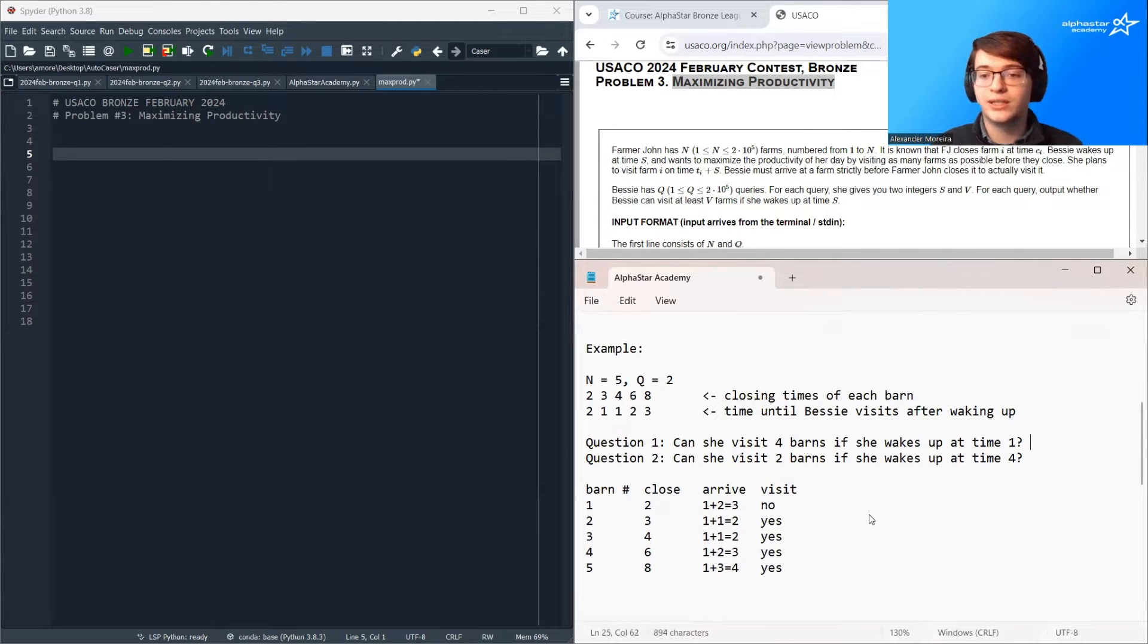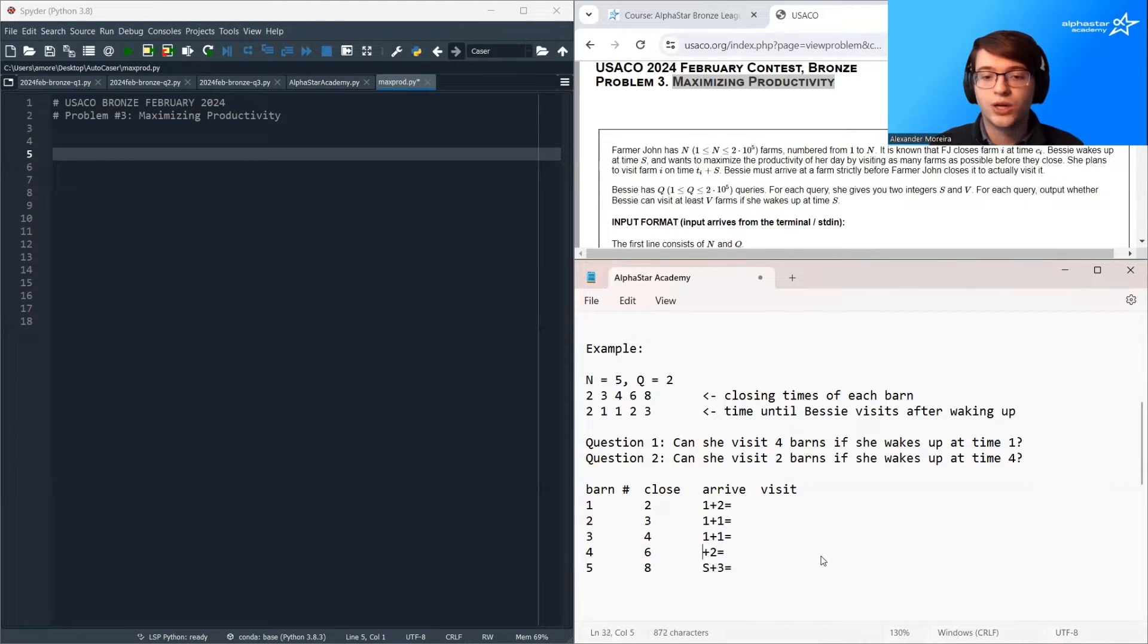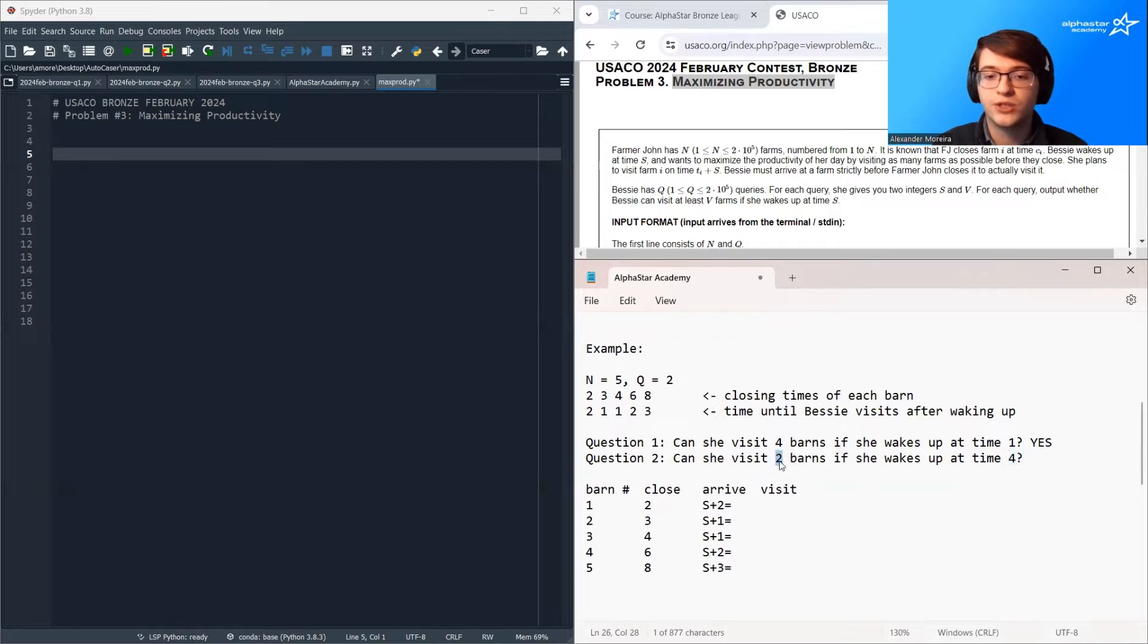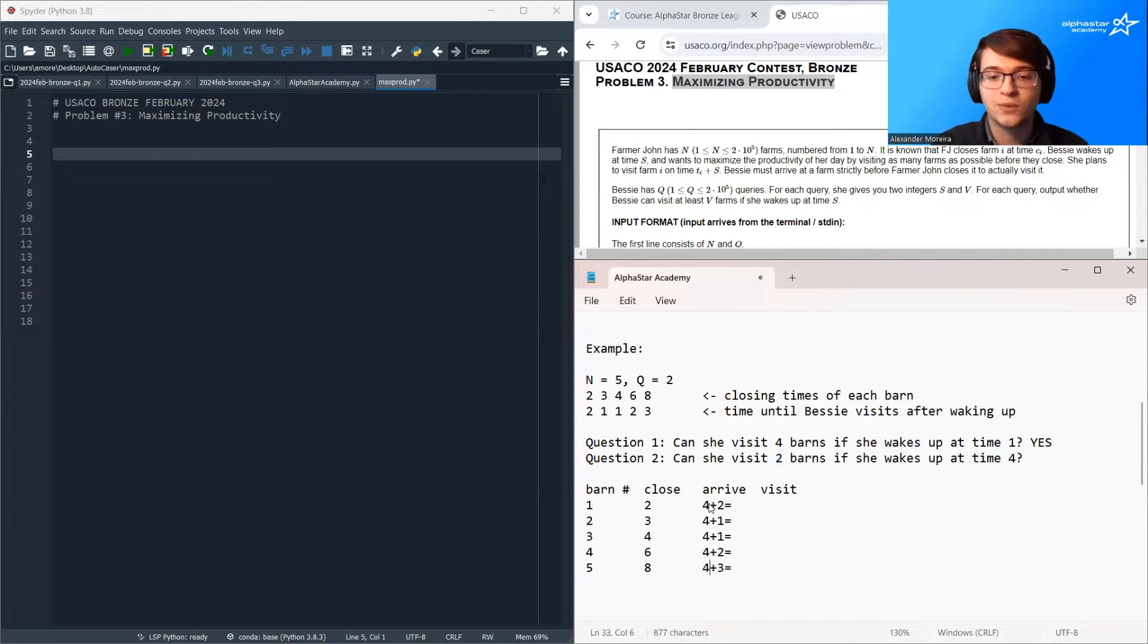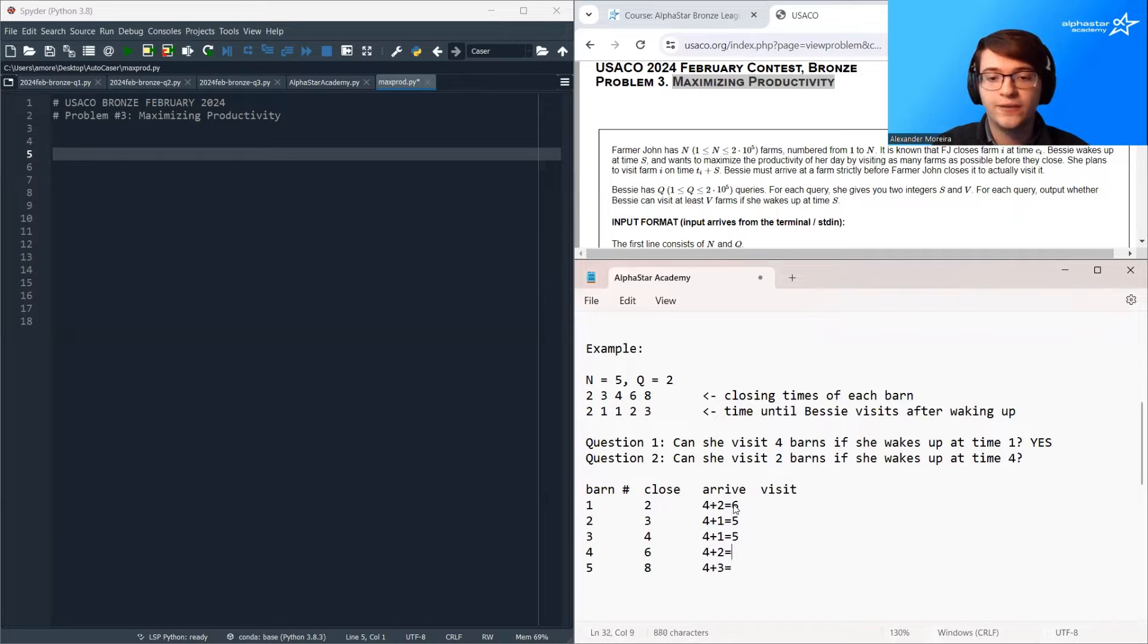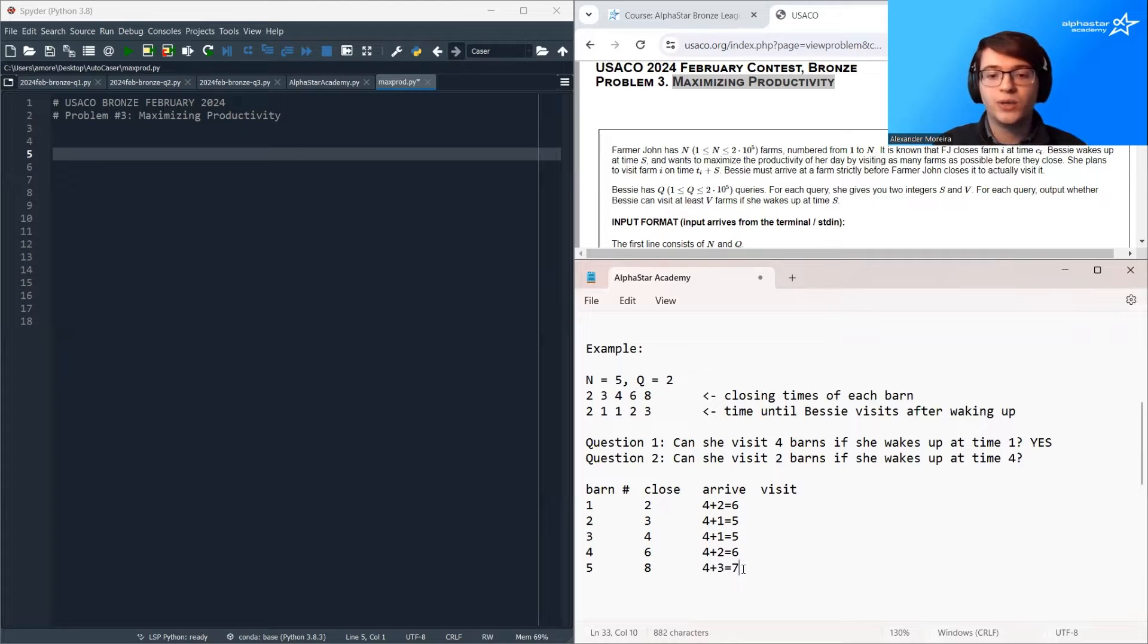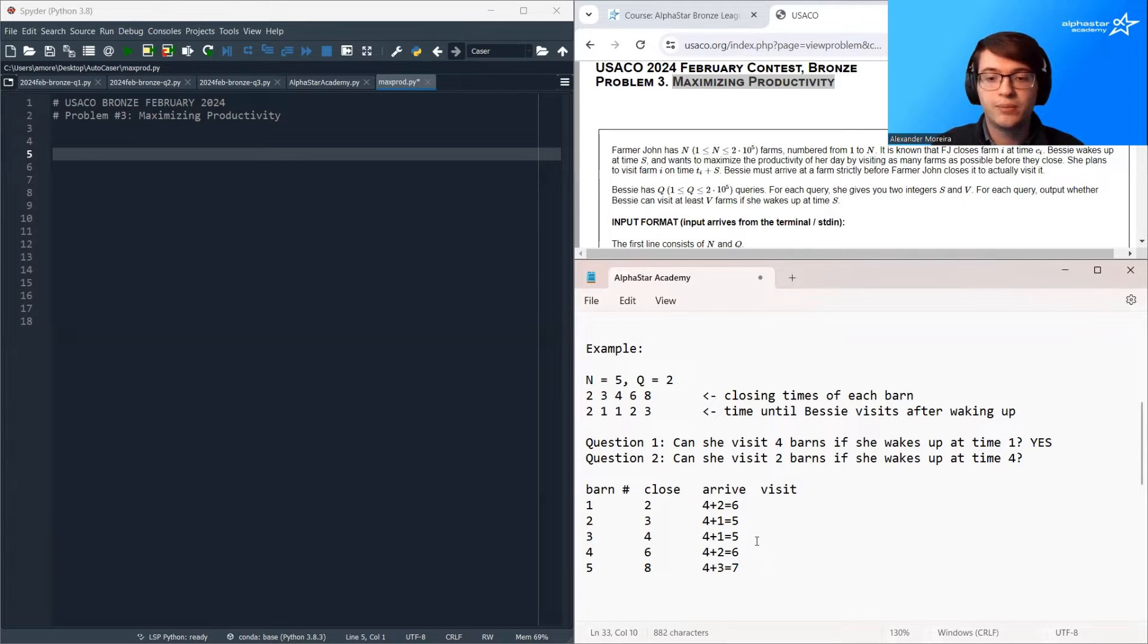Now let's undo all of this and we'll try question two. So the answer to question one was yes, but what happens if she wakes up at time four? Can she still visit two barns? Let's see. So we will replace S with four. We get six, five, five, six, seven.